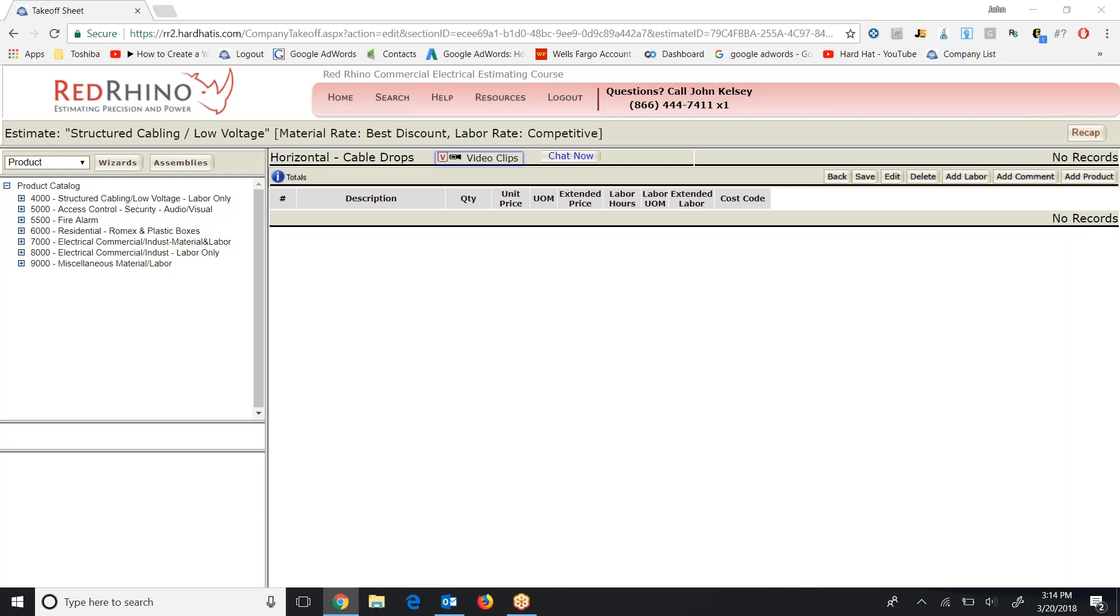First I want to explain something. When estimating low voltage with Red Rhino, Red Rhino has labor only for the items, meaning it does not have material pricing. So what you do is you make your material list and input those items into Red Rhino and it will calculate and total the labor for you, but you must also get the materials quoted from your wholesale vendor.